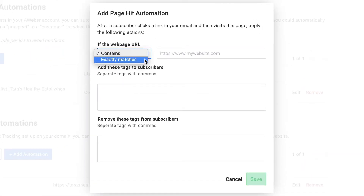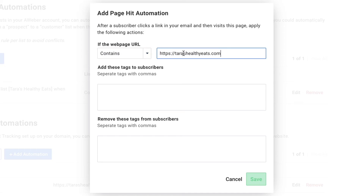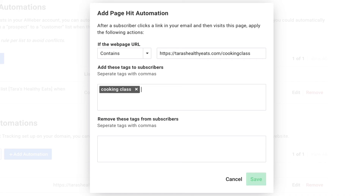Once added, you can add additional automations. For example, for anybody hitting a certain page on your domain — let's say that domain contains our cooking class — we can then tag subscribers based on that particular page being hit.